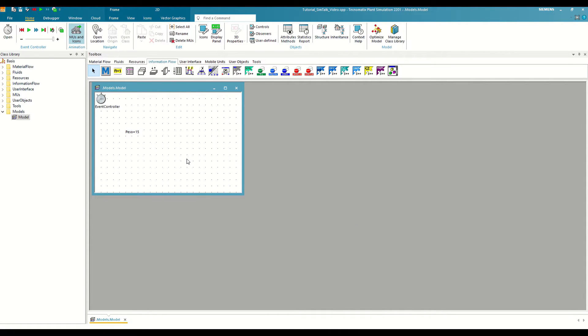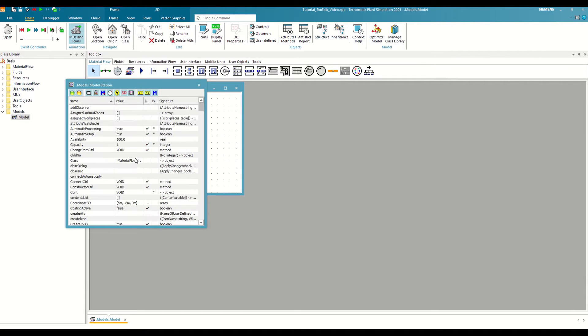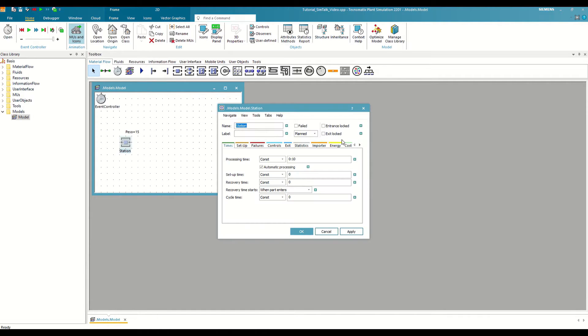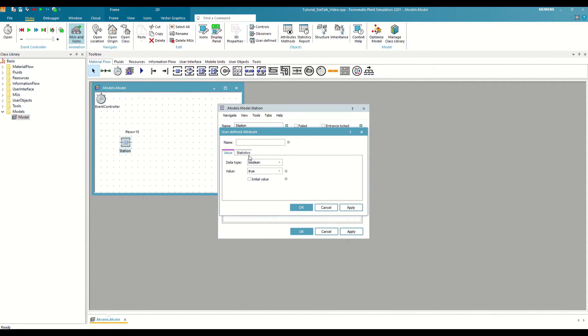But an attribute of any plant simulation object can also be an external variable. Let's take, for example, a station. In addition to the attributes that come by default and that we can view by clicking the F8 key, in the last tab we have the option to define custom attributes by clicking on New.